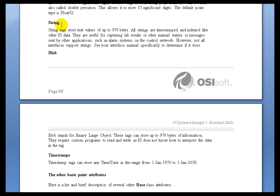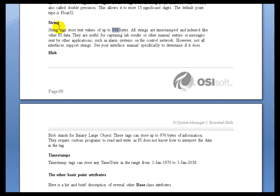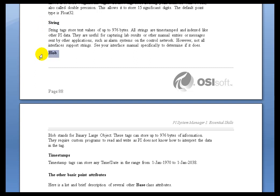So the rest of these Point Types, String is simply a Character String. We can store up to 976 bytes. That could be useful for doing things like Operator Comments. Just about everybody in production has got some kind of notepad that they use by operations to mark down things like, Fred dropped his hat in the slurry, we've gotten high impurities, things like that. That's the kind of stuff that you would stick into a String. And by sticking it into PI, of course, it becomes part of the long-term history of the operation. So it's a nice little feature for storing Operator Comments and things like that.